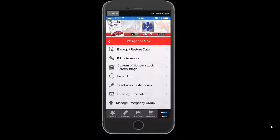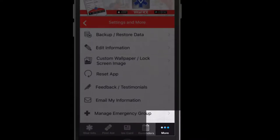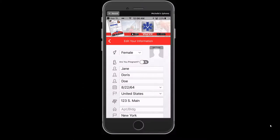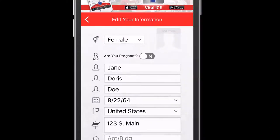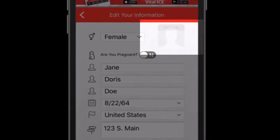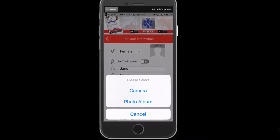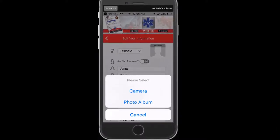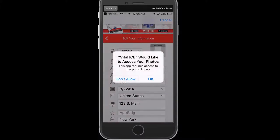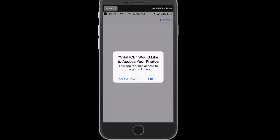The last tab on the home page is the More tab. This is where you will access the settings and additional information in your app for editing. The Edit Information option allows you to edit your personal, medical, dependent, and emergency contact information. To add a photo to your personal profile, select Add Photo. This will open your camera to take a photo, or select an existing photo saved in your photo album. If you select Photo Album, the app will prompt you to authorize access. Select OK to proceed.